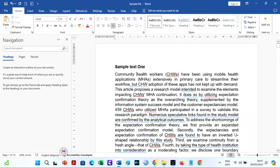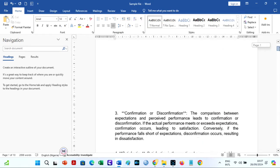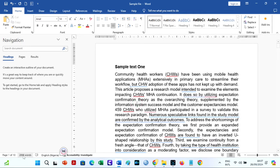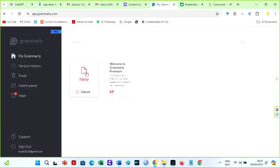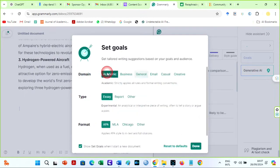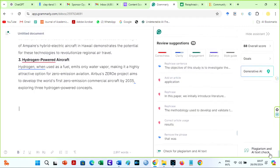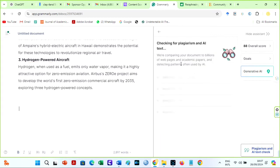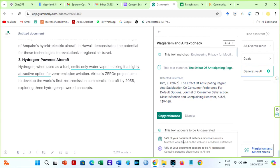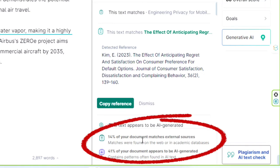Let us begin the first check on Grammarly. This is the sample file to check on Grammarly — it is 28,898 words. I will copy the text and move over to Grammarly and paste it. I will click this icon to check for plagiarism and AI in our first sample text. The results say 14% of our documents match external sources, while 41% of the text is AI-generated.